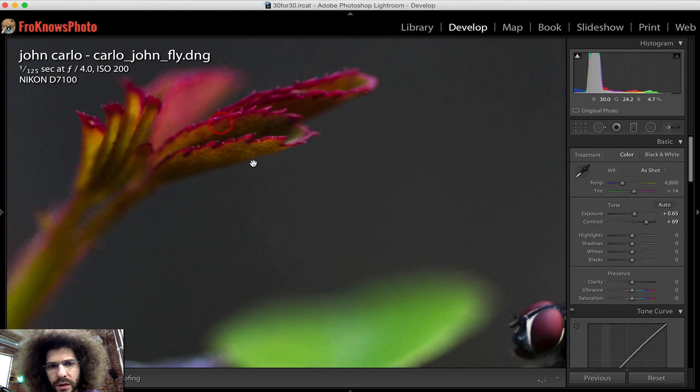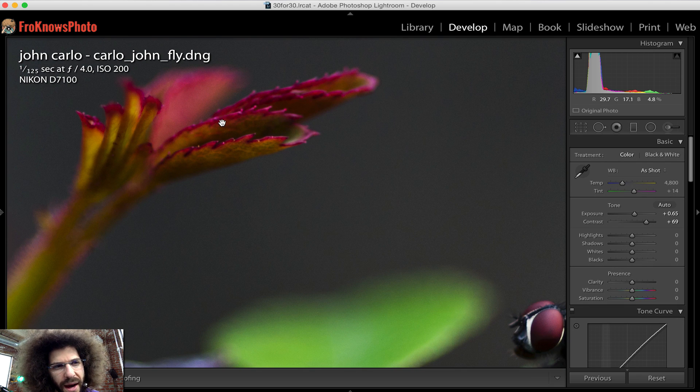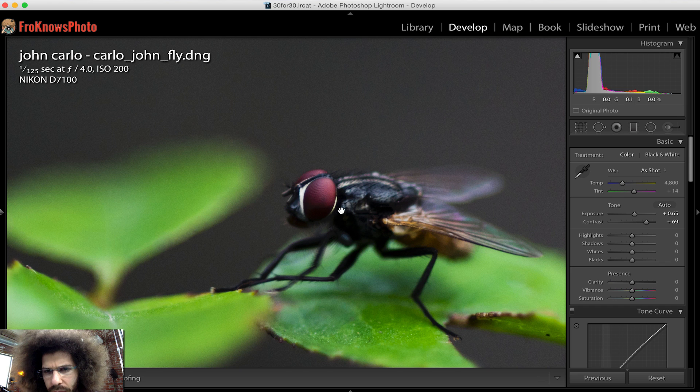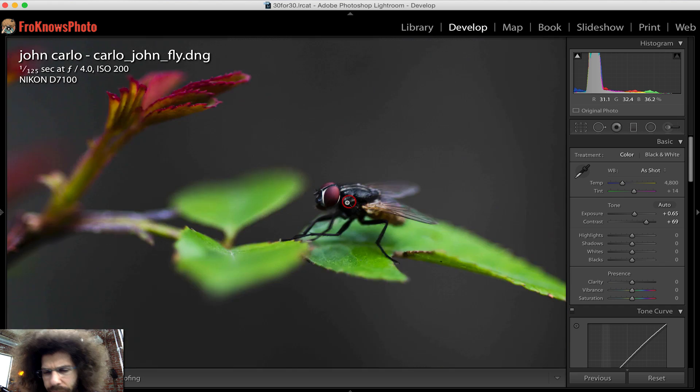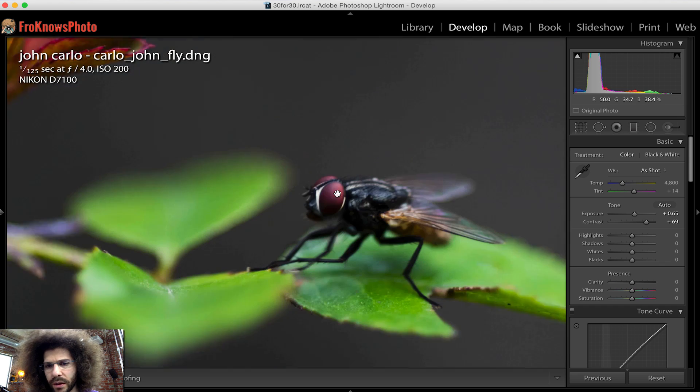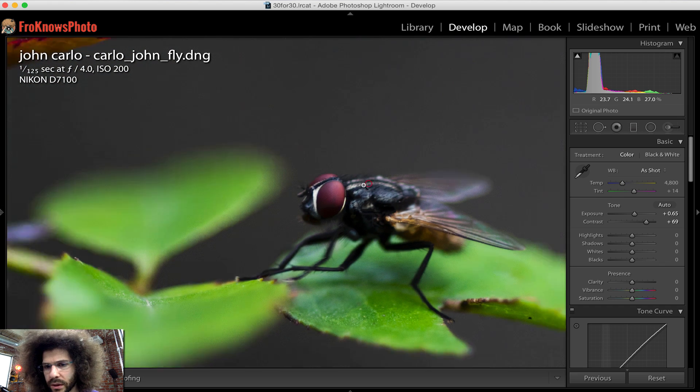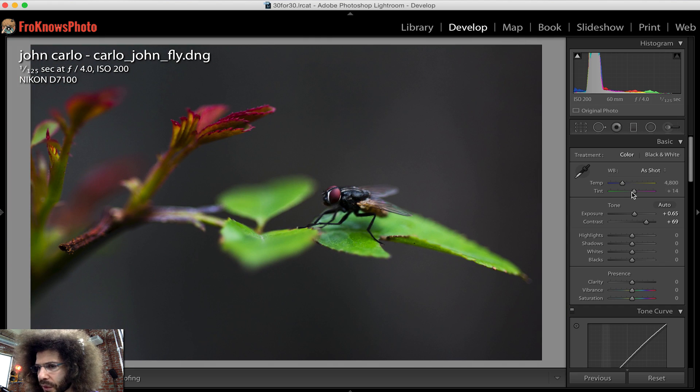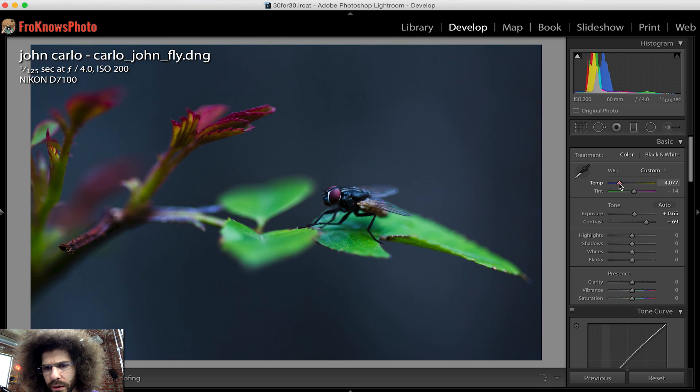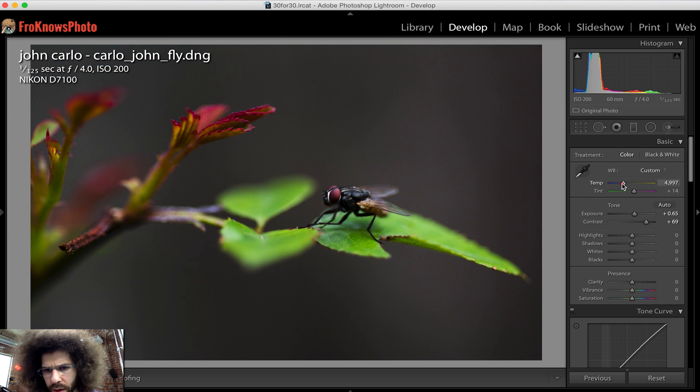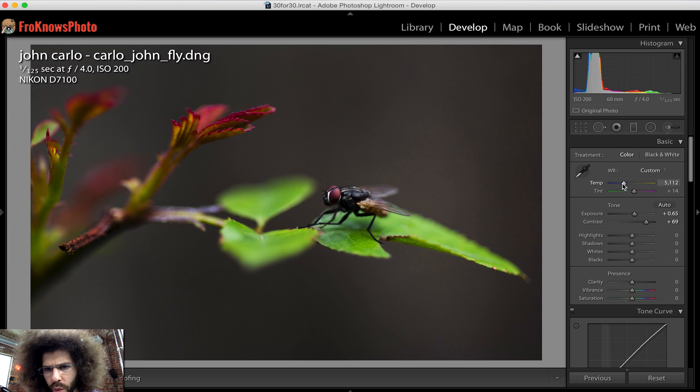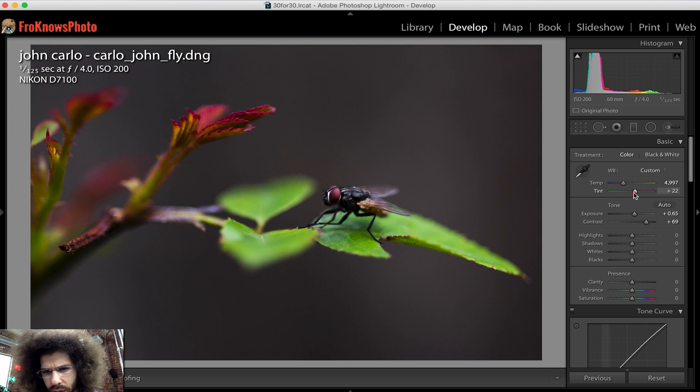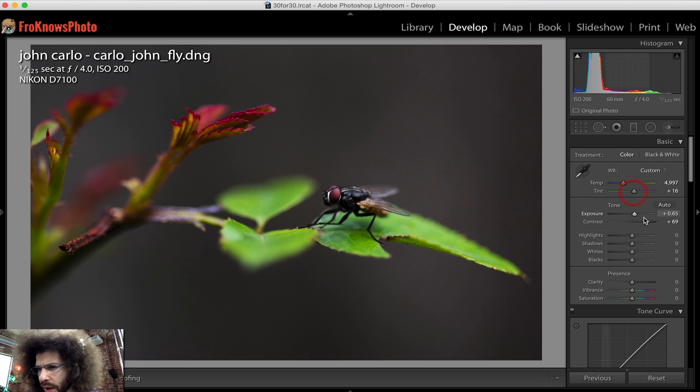That's nice. Look at this, this is a great macro shot, Nikon D7100. You can see that the 8 trillion eyes that the fly has are nice and sharp. Just seeing which way I want to go with the color. Just a little warmer, right about there. That's with my tint.